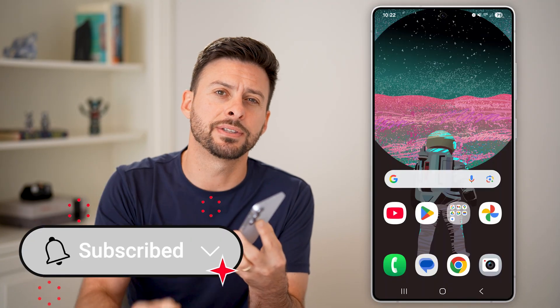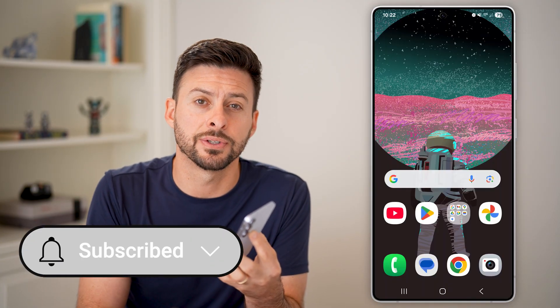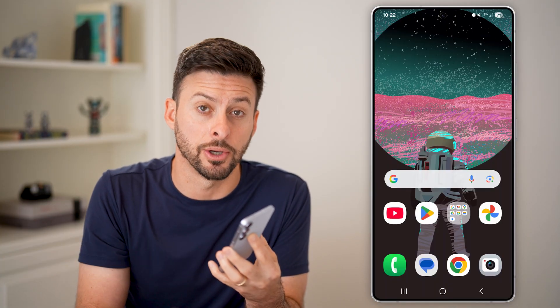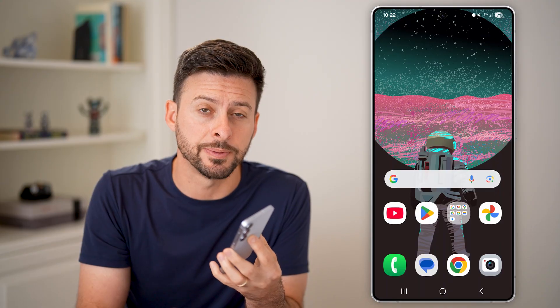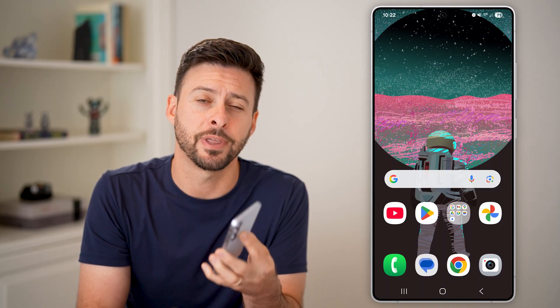But first, if this helps you hit the subscribe button down below, it really helps me. Thanks guys.